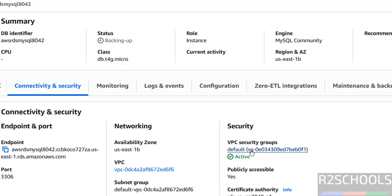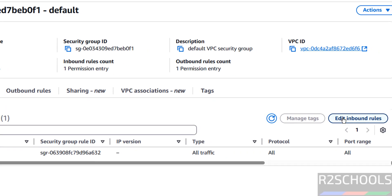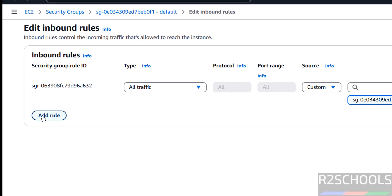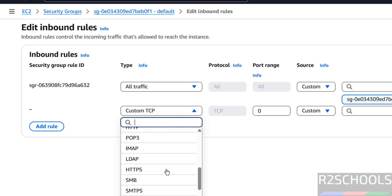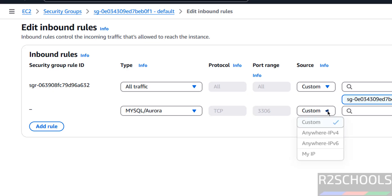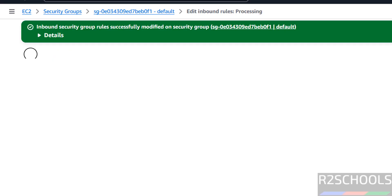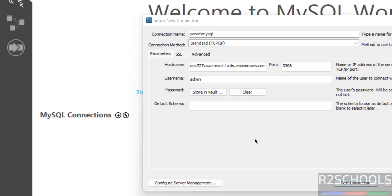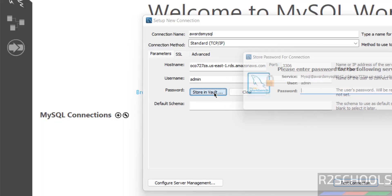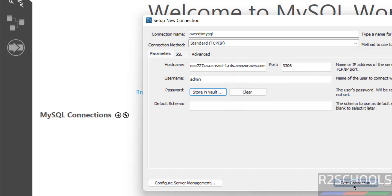Under Security, click on the Security Group, then click on the Security Group ID, then click on Edit Inbound Rules, then click on Add Rule. Then select MySQL under Type — MySQL/Aurora. See once we selected, port is set to 3306. Then Source — My IP, or you can give the IP range. Then click on Save Rules. Now go back, then click on Store in Vault, provide the password again, click on OK, then click on Test Connection.